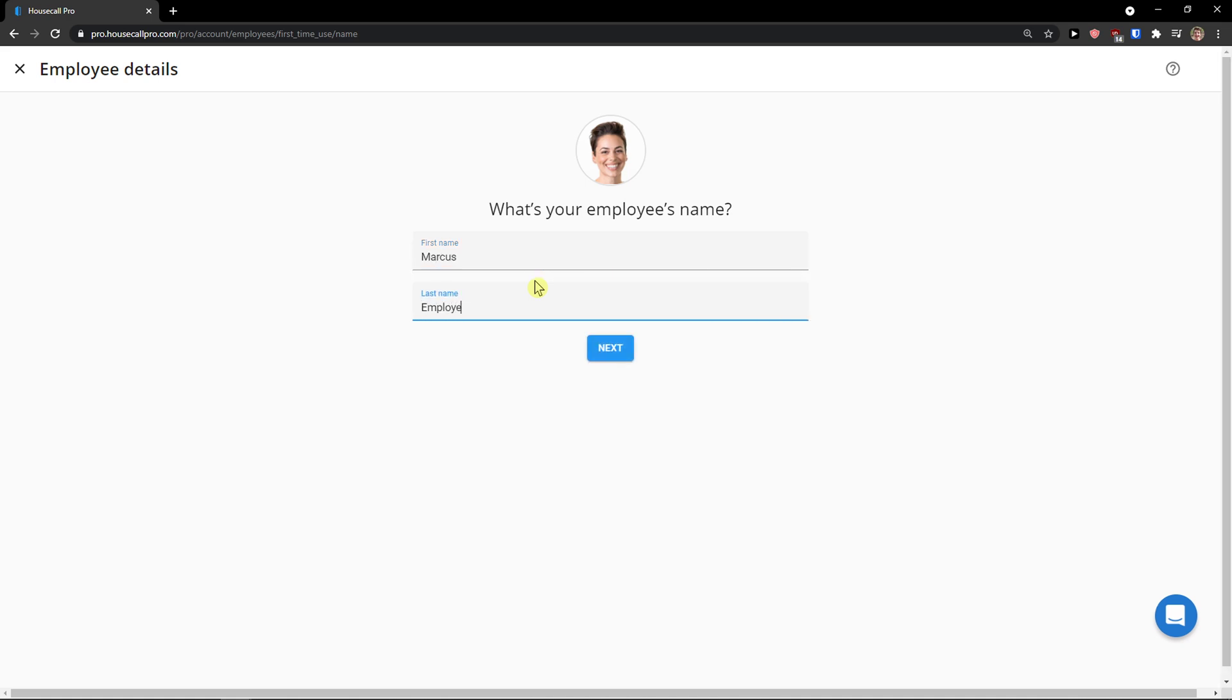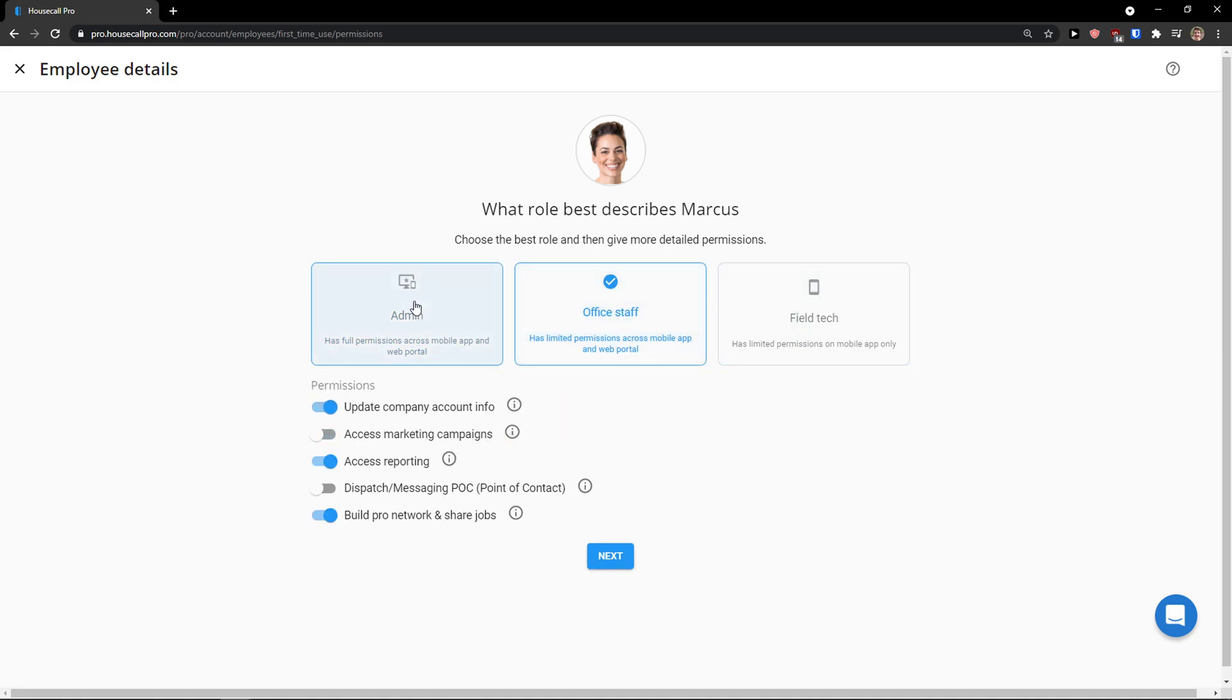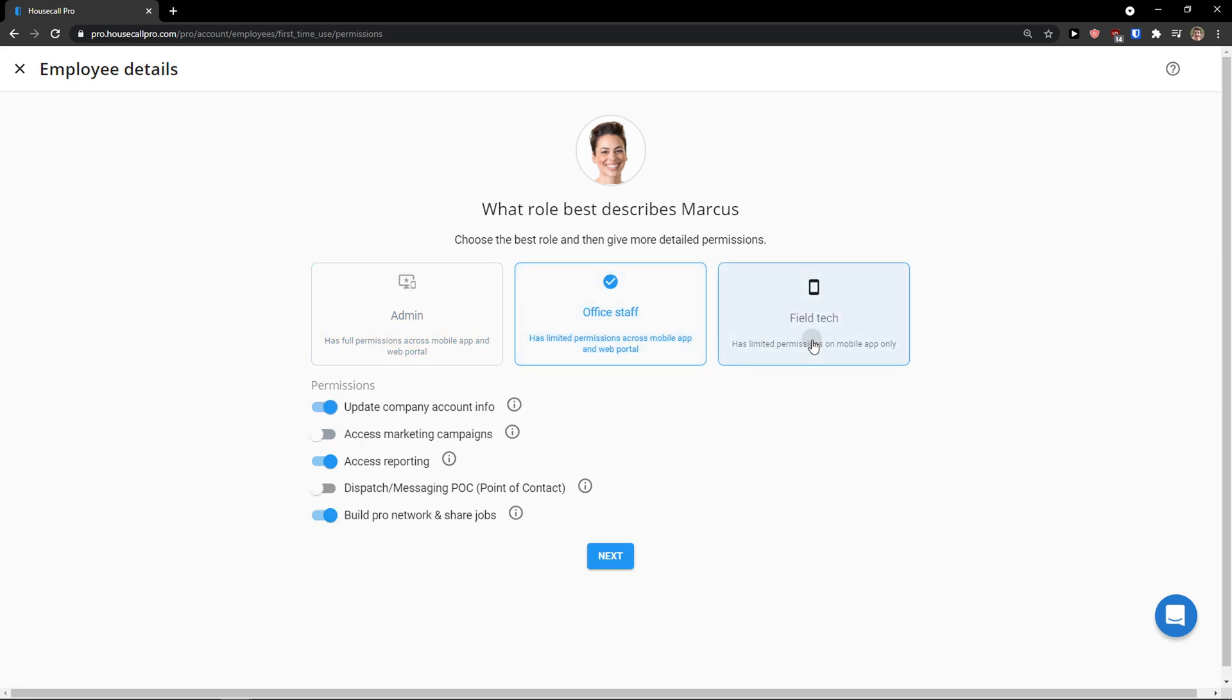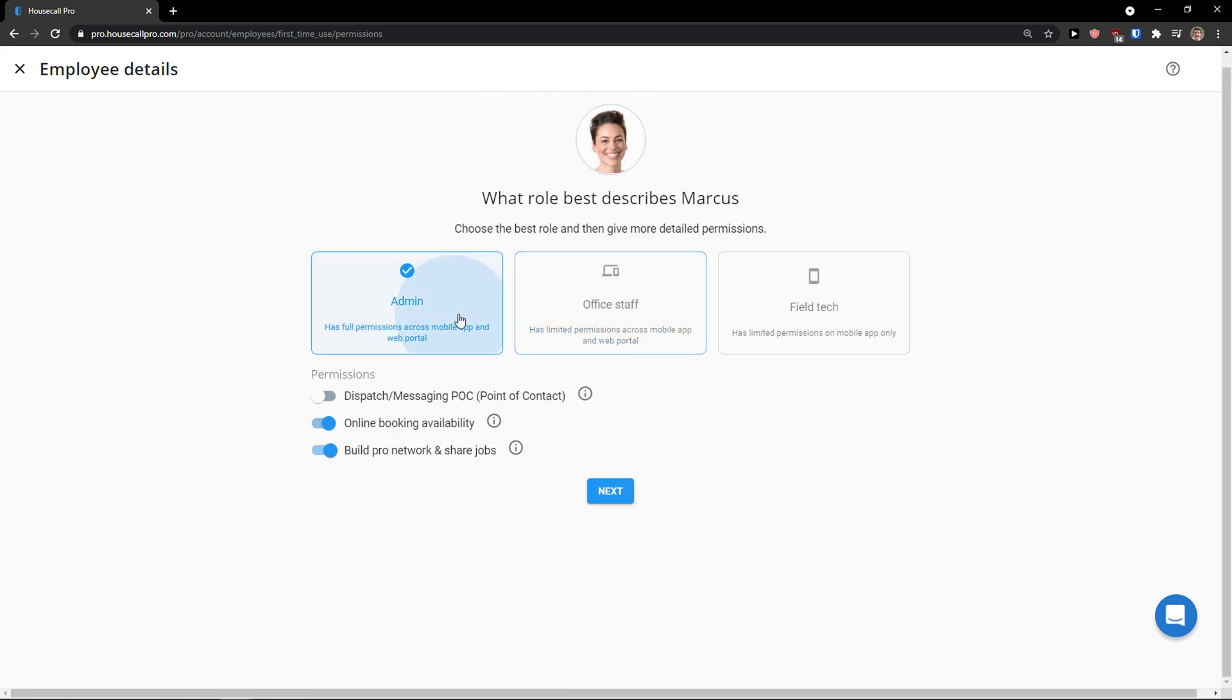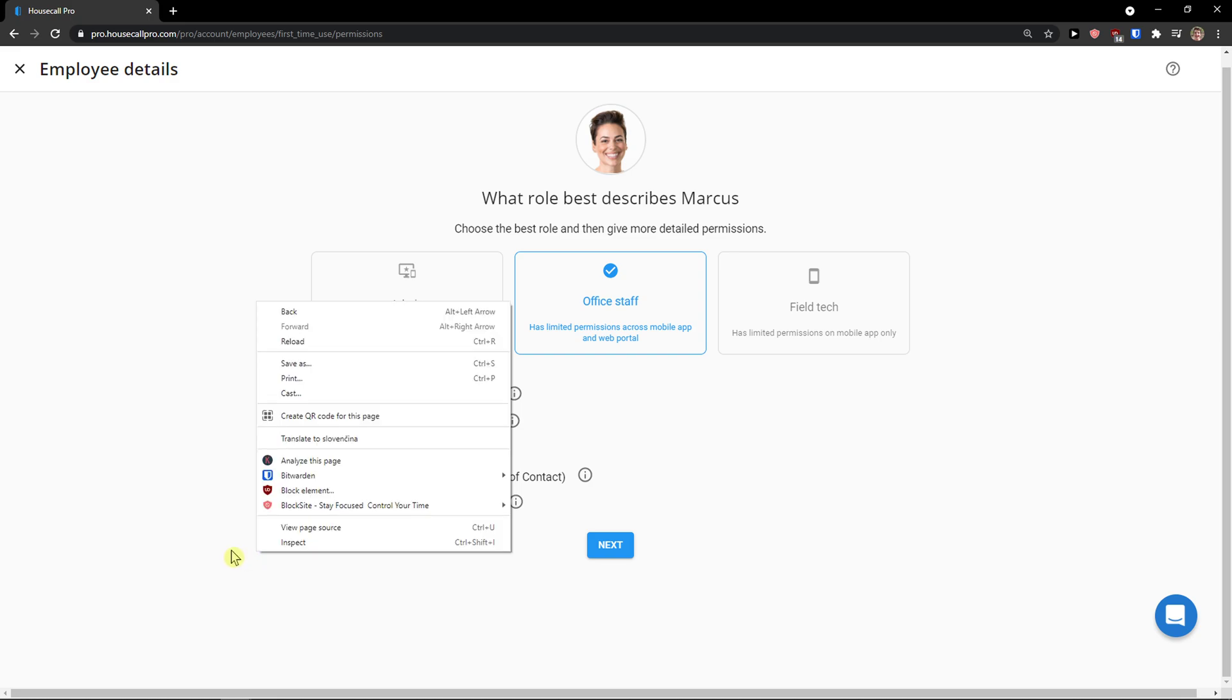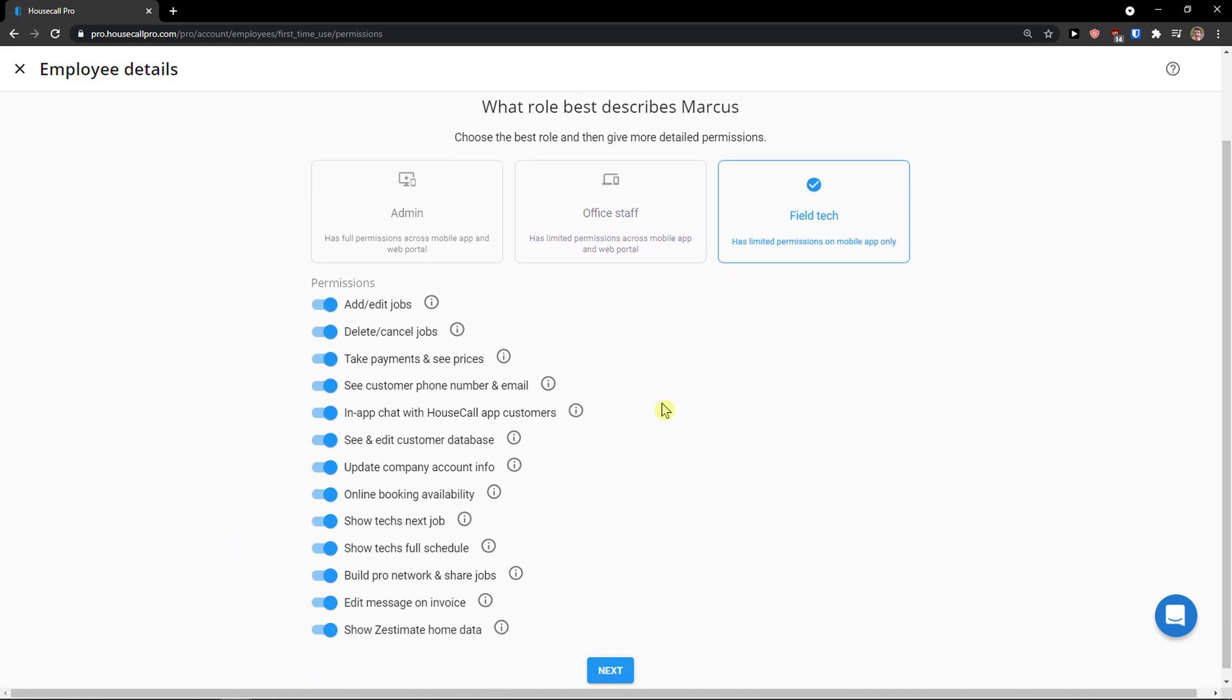What's the employee's name? Employee. Next. Admin, office staff, field tech. Admin, office staff. And you just allow the permissions. So let's say I'm going to admin. Online booking availability, build pro network, share jobs. Office staff, update company, account info, access marketing campaigns, dispatch, messaging POC, point of contact. And then you have like field tech here.